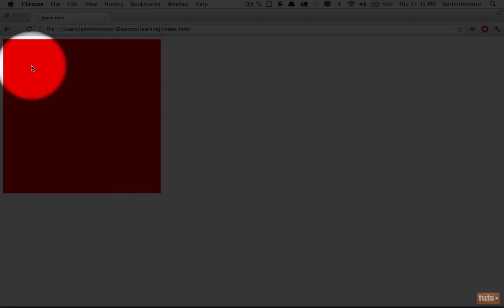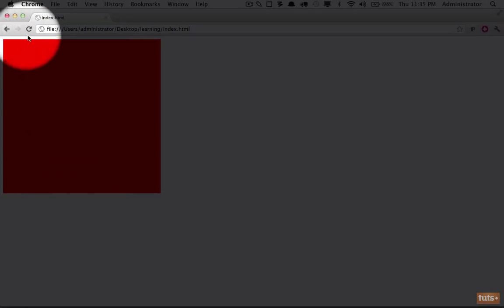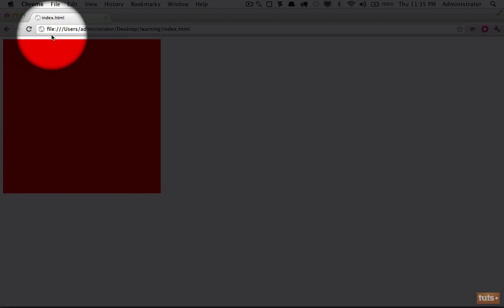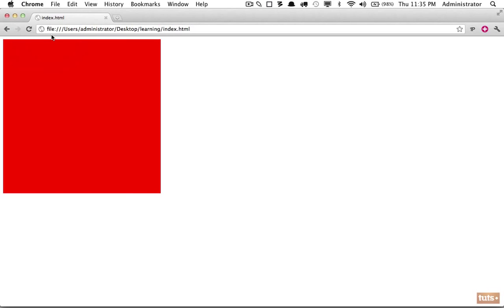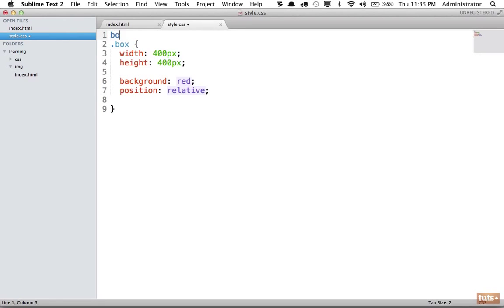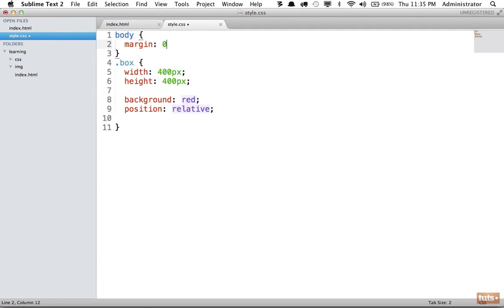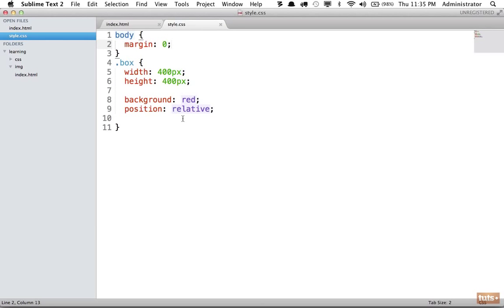Next, you notice this little bit of spacing. Where is that coming from? Remember, that's coming from the browser's default style sheet. We can remove this by setting body margin zero. And now that little bit of spacing has been removed.